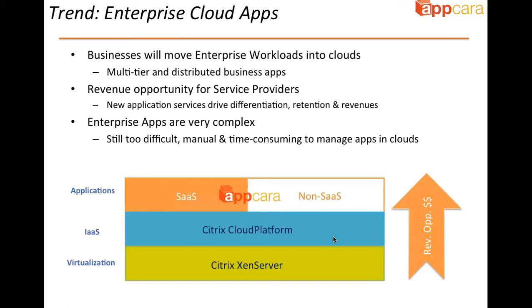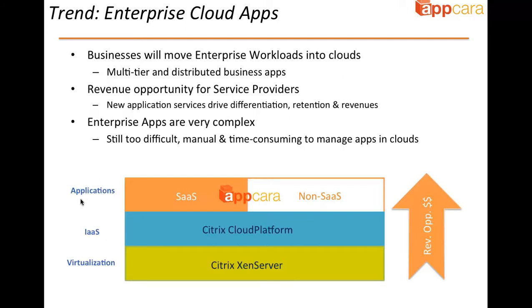The overall trend that we see is that businesses will want to move more enterprise workloads into the clouds. These are multi-tier applications consisting of multiple servers, multiple application packages, and also distributed business applications, such as scale-out databases and big data workloads. There's also a revenue opportunity here for service providers. As they've offered infrastructure clouds, they can now start offering their users self-service applications and marketplaces on top of those infrastructure clouds.